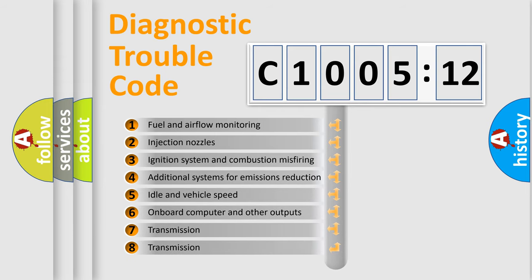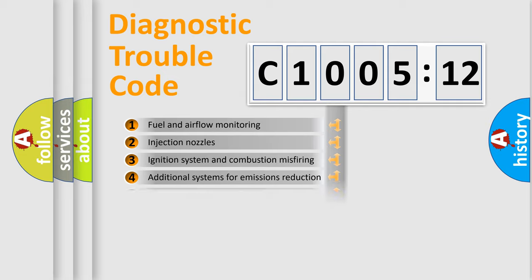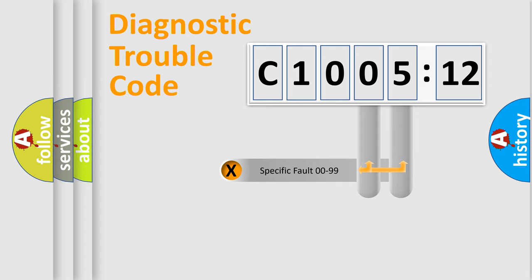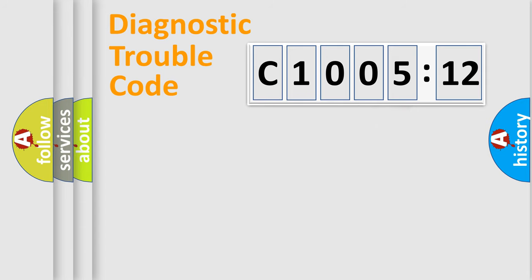The third character specifies a subset of errors. The distribution shown is valid only for the standardized DTC code. Only the last two characters define the specific fault of the group.